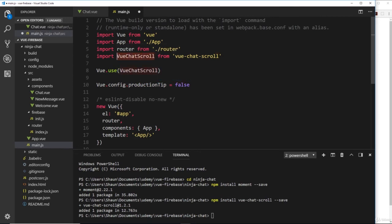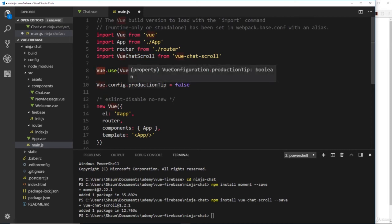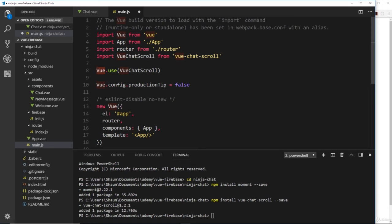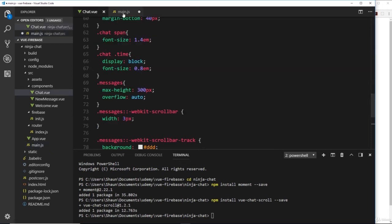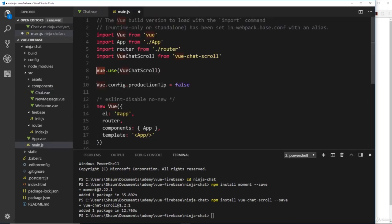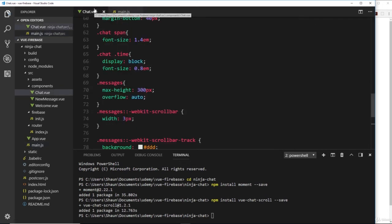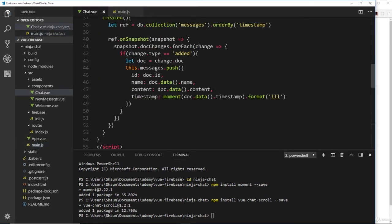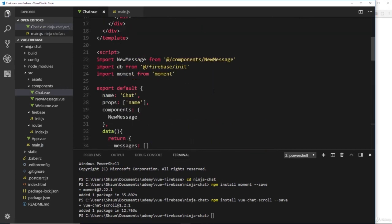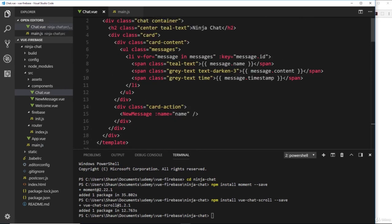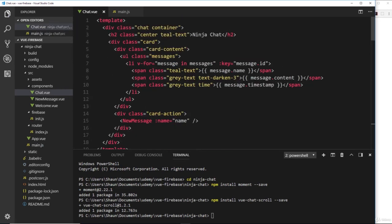Now we're registering this plugin inside Vue, we can use a new directive called v-chat-scroll. Let's save this file first, then inside our template up here on our messages where we set the overflow property, we can use the directive v-chat-scroll.